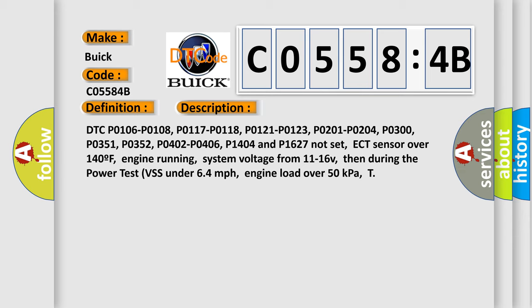engine running, system voltage from 11 to 16V, then during the power test VSS under 64 miles per hour, engine load over 50 kilopascals.